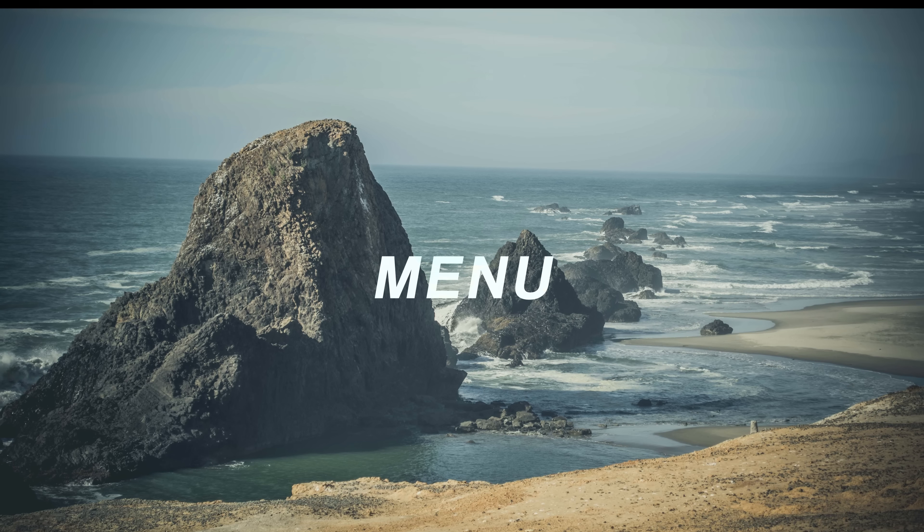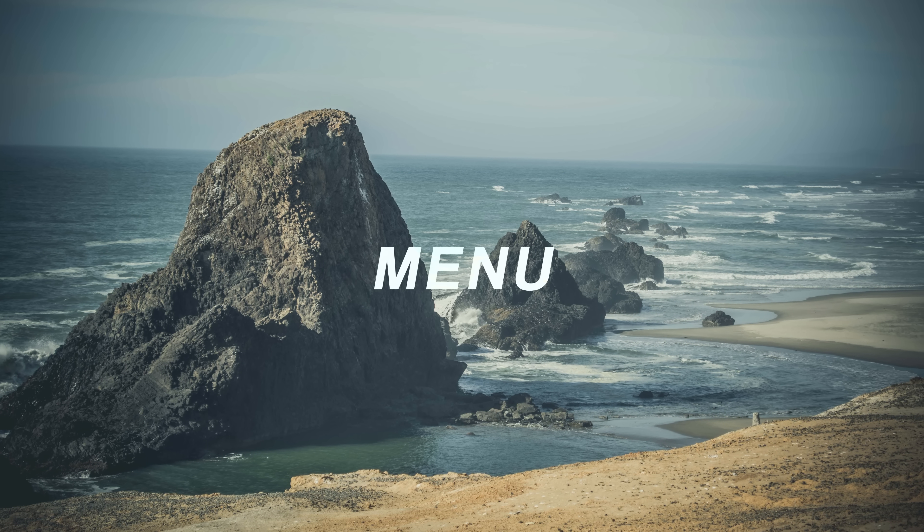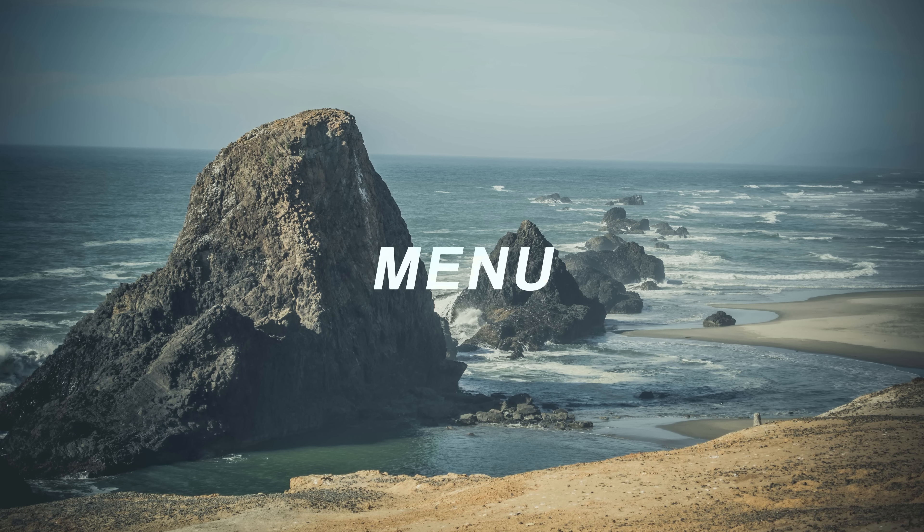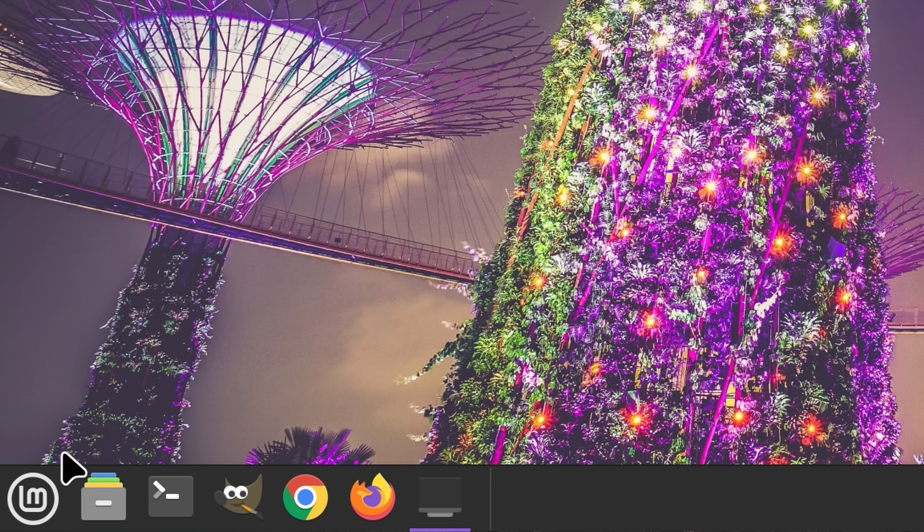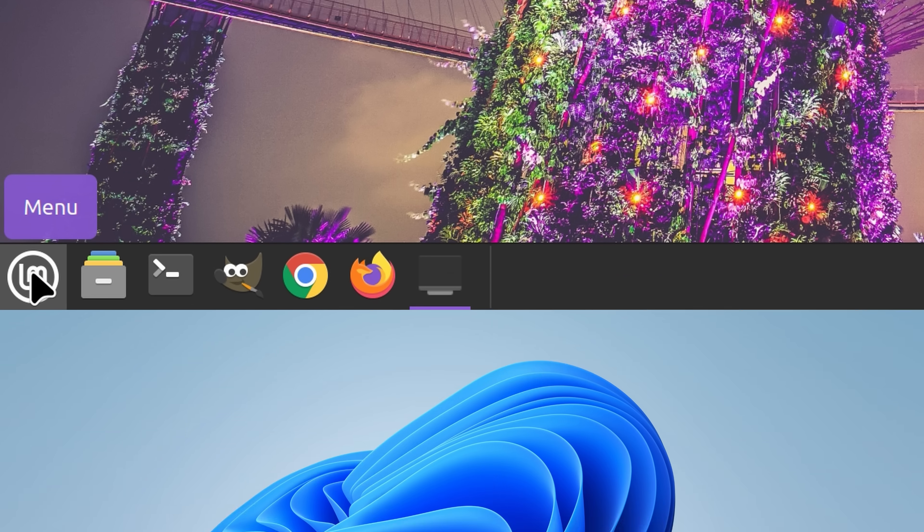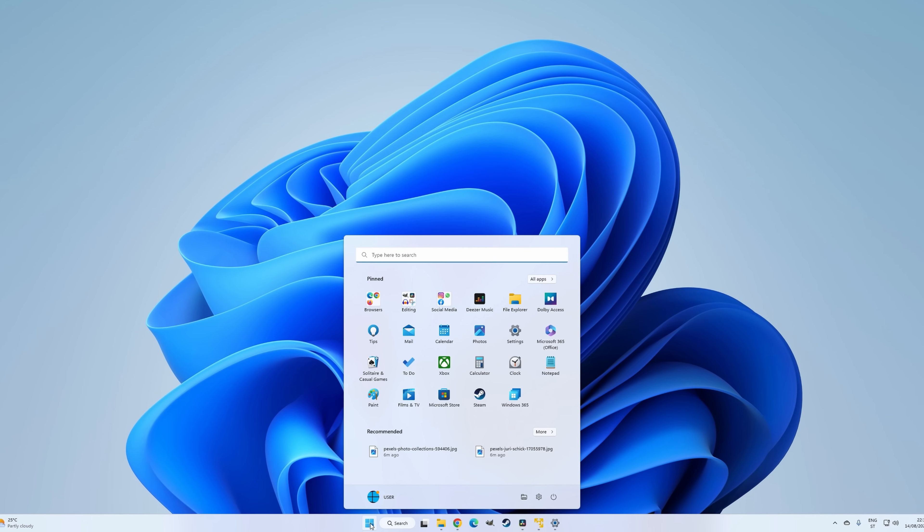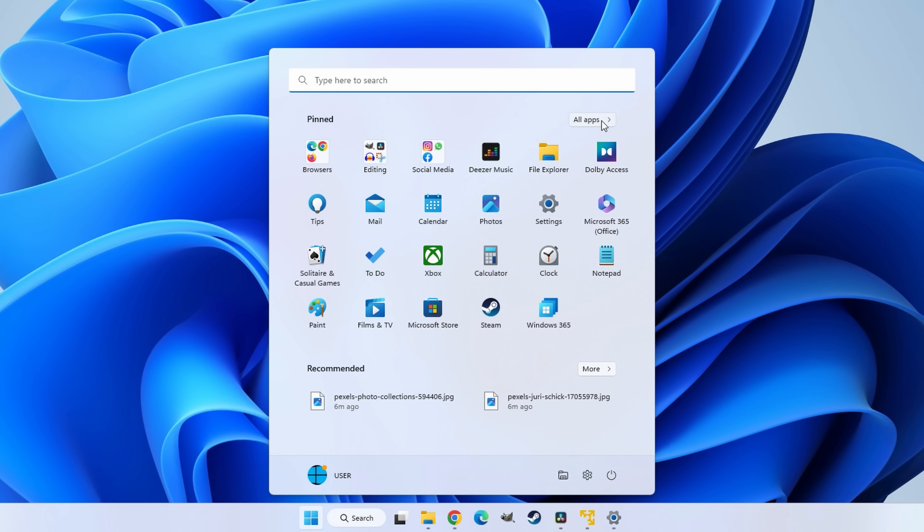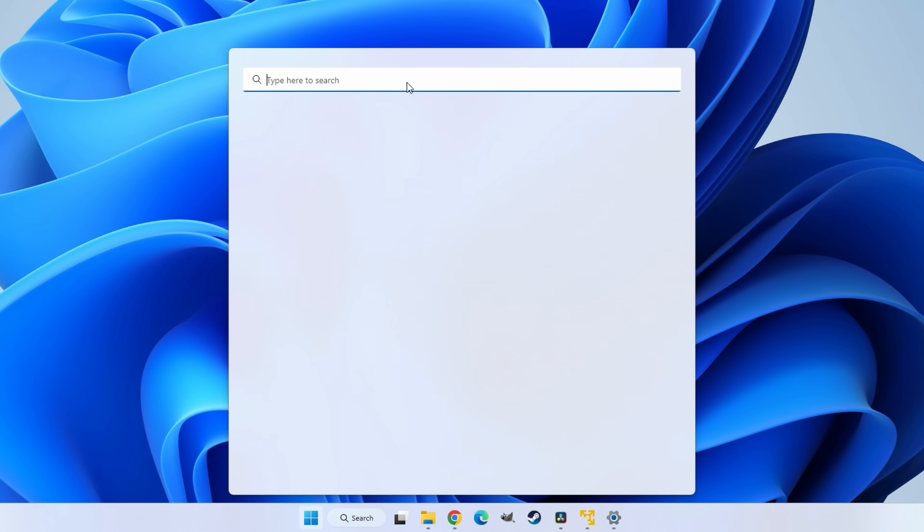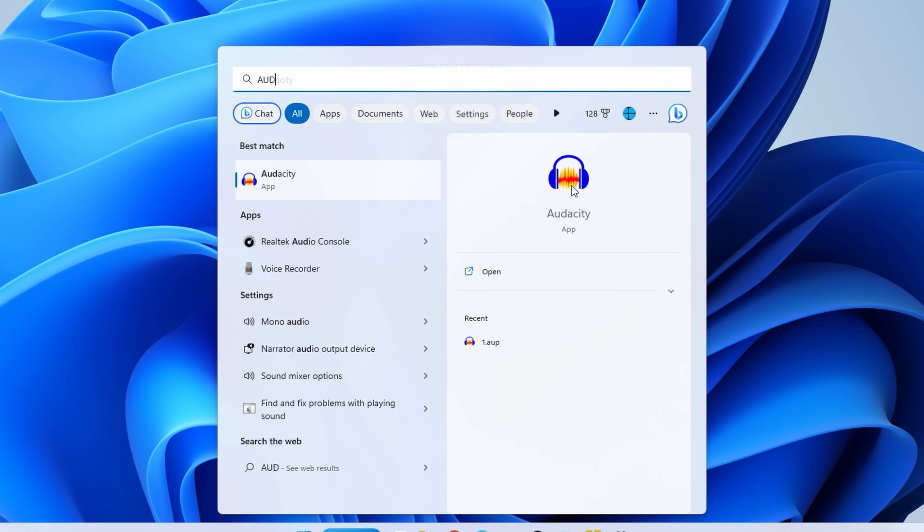The first thing I noticed that Linux Mint does significantly better than Windows 11 is the start menu, or as Mint simply calls it, the menu. The Windows 11 start menu is quite minimalistic. By default, it includes a search bar on the top, a pinned apps and recommended section in the middle, as well as an account button on the bottom left, and a power button on the bottom right. There's also an all apps and more recommendations button, which you most likely won't even be using all that much, mainly because it's much more convenient to access apps via the search bar.